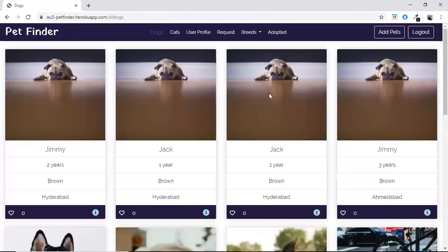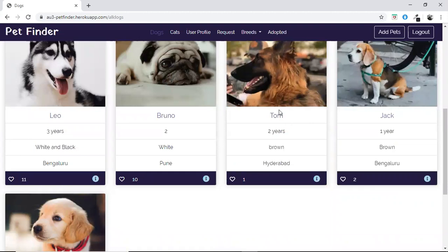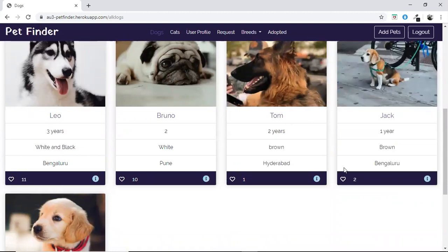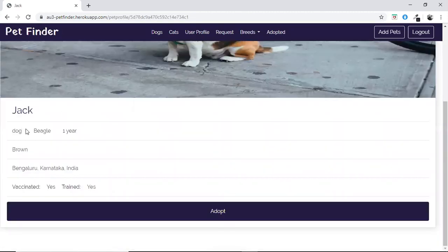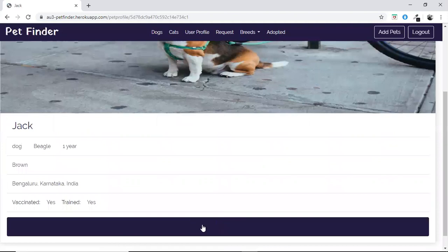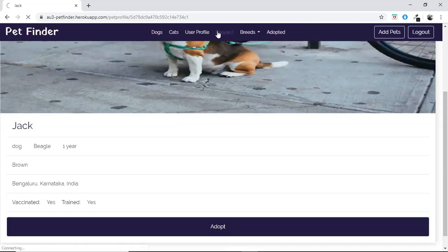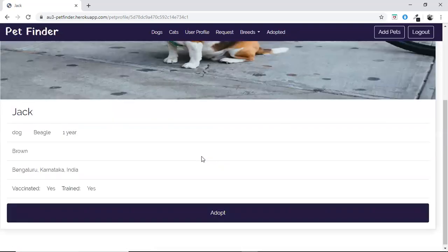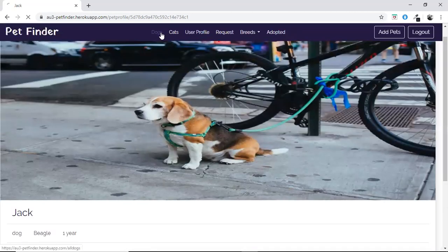Now coming to the dogs page. All the dogs available for adoption are displayed with zoom-in effects and their details. If the user wants to get the details of any particular dog, he can see its name, category, breed, age, and more. If the user wants to adopt a pet, after clicking the adopt button the request will be sent. In the requests page, we can see the pet, and an email will also be sent to the user about the adoption request.